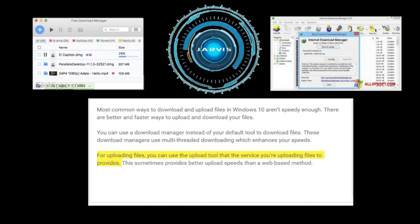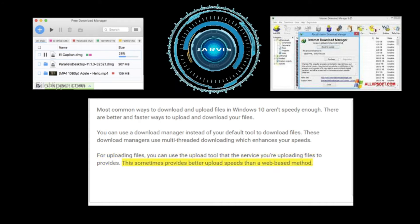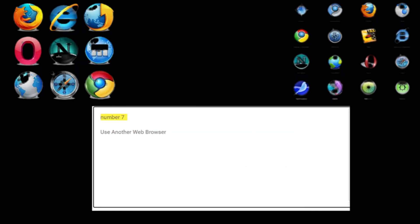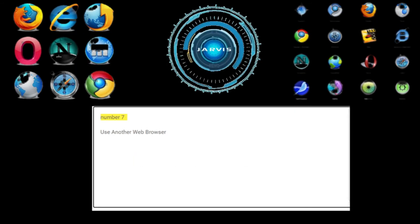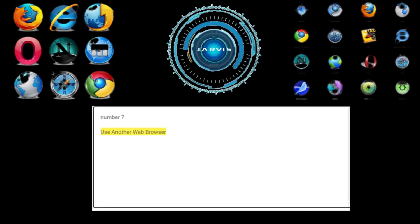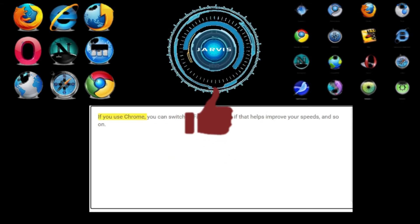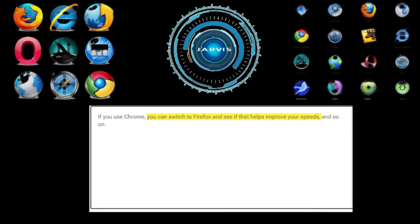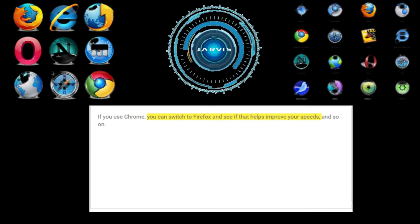For uploading files, you can use the upload tool that the service you're uploading to provides — this sometimes offers better upload speeds than a web-based method. Number seven: use another web browser. If you use Chrome, you can switch to Firefox and see if that helps improve your speeds, and so on.